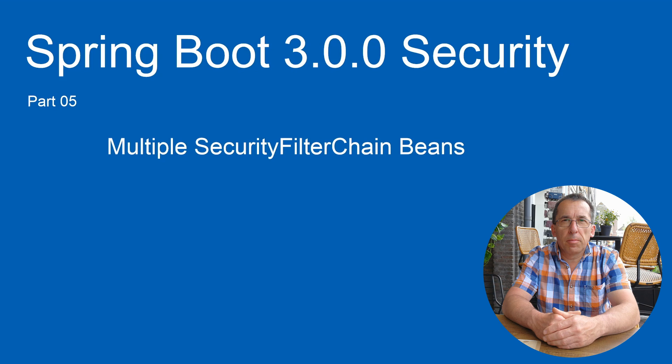Today, in part 5 of the Spring Security Series, we are going to create multiple security filter chain beans. I just want to demonstrate the ability to create multiple beans in the new Spring Security.